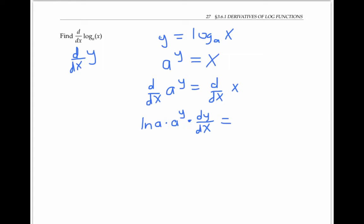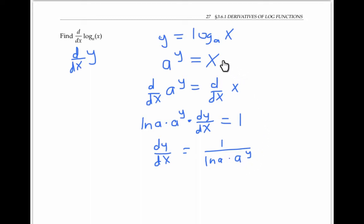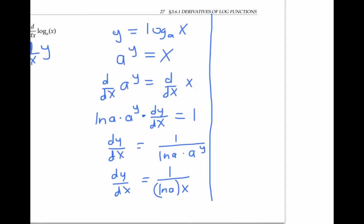The right-hand side is just one. Solving for dy/dx, I get one over ln a times a to the y. But since a to the y is equal to x, I can rewrite that as dy/dx equals one over ln a times x. So the derivative of log base a of x for any base a is one over ln(a) times x.